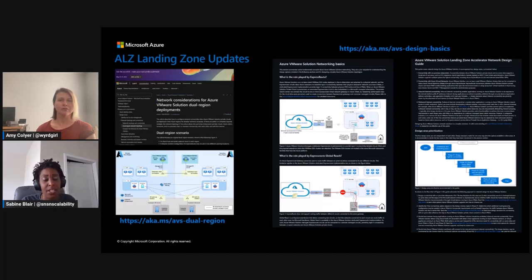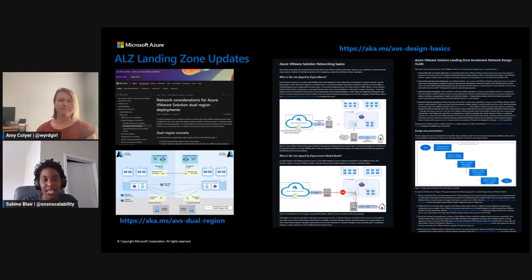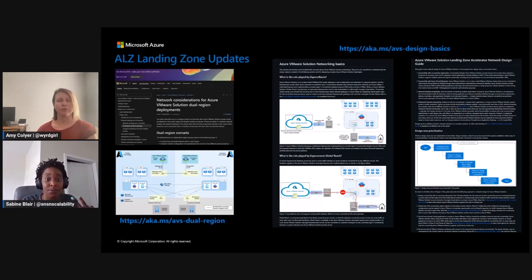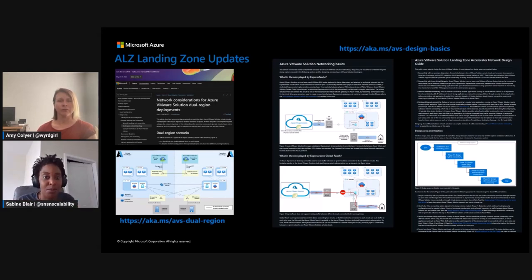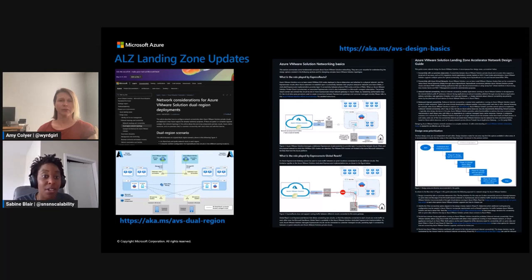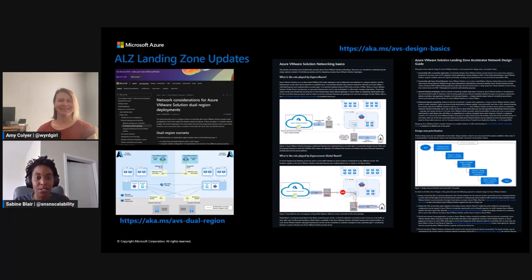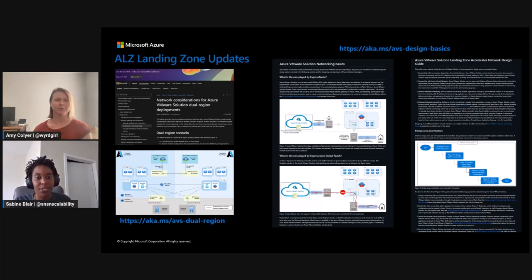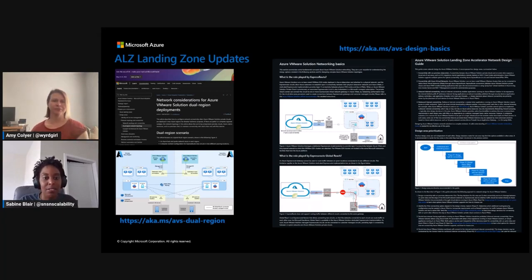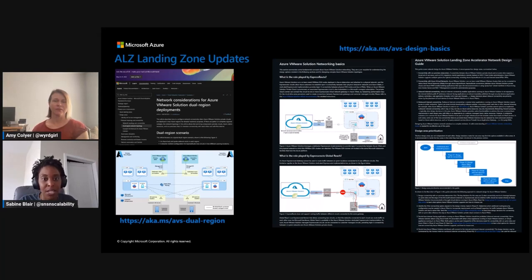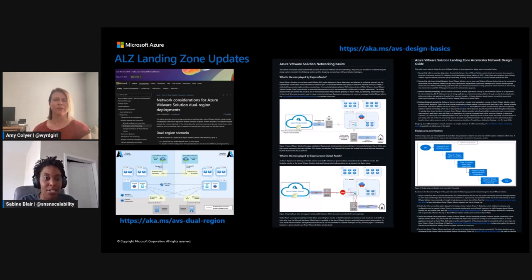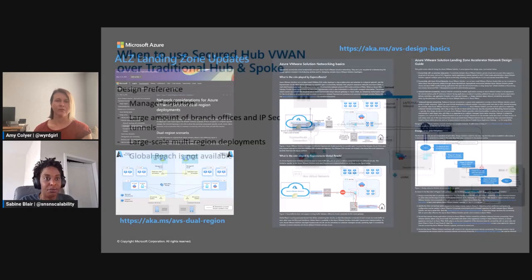And just even in terms of that multi-region guidance, we have a lot of, you know, information, design principles, and that's some of the latest additions to our GitHub repo. So please visit it. There's a lot of great information there. There's white papers. We really deep dive into some of those hybrid connectivity scenarios. So those are just some of the links that we have listed here. This case of the aka.ms, go to AVS dual region, and then also aka.ms AVS design basics. Great.